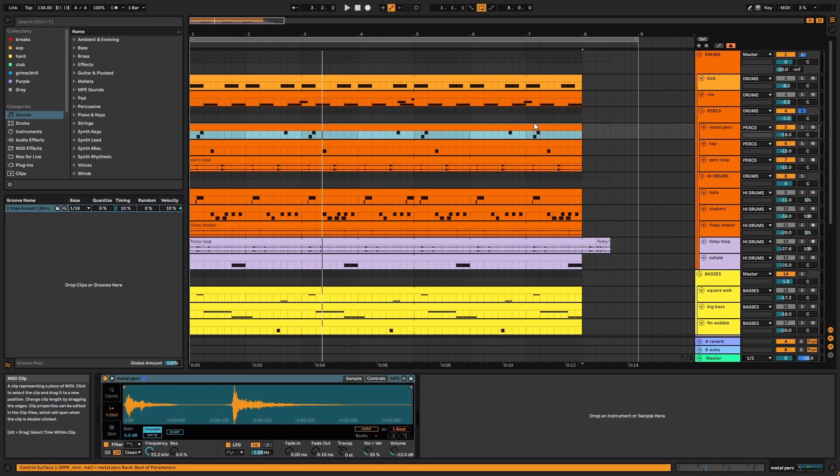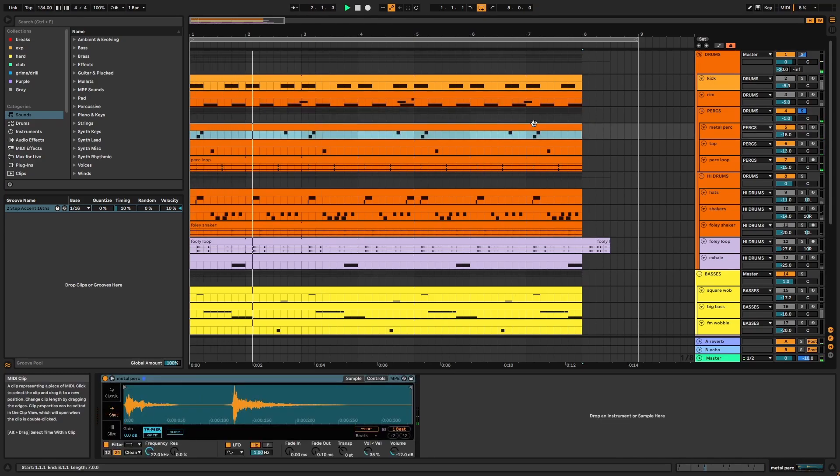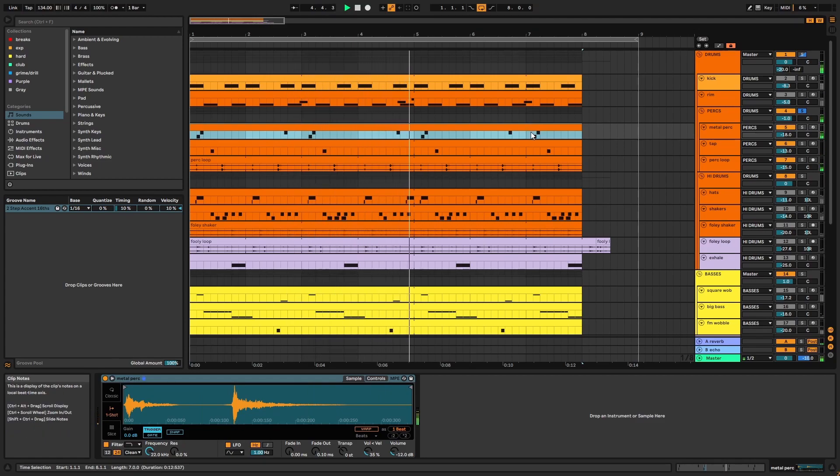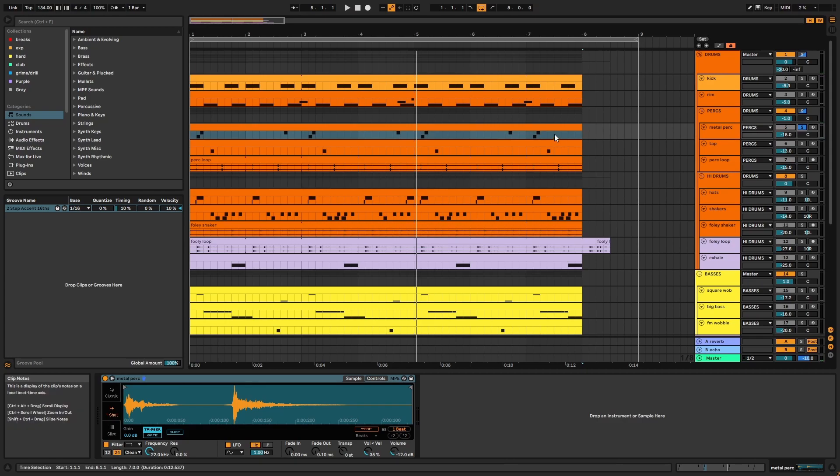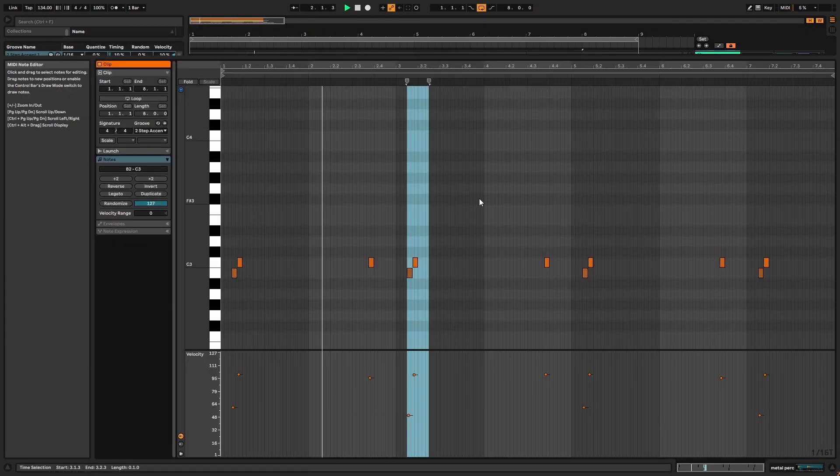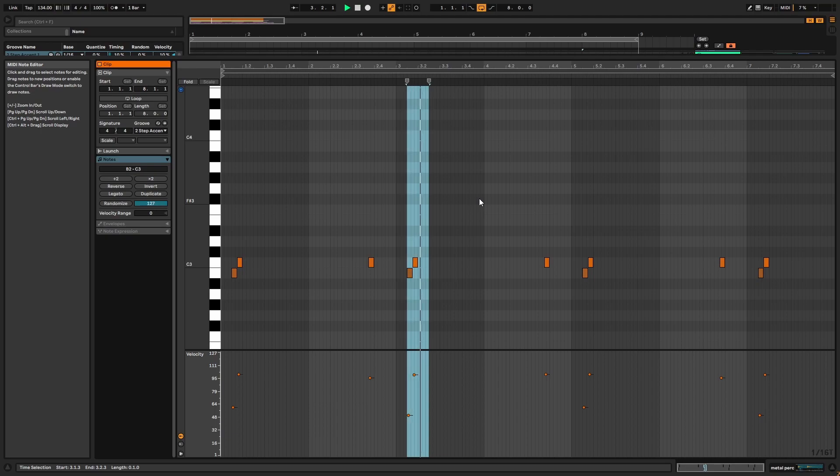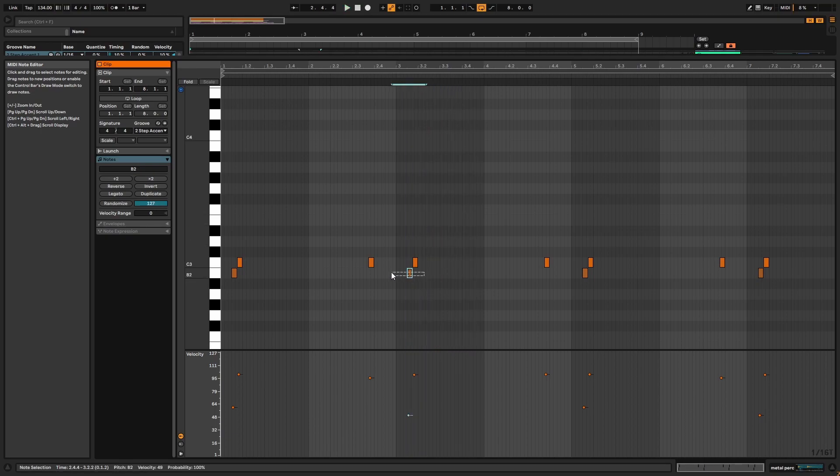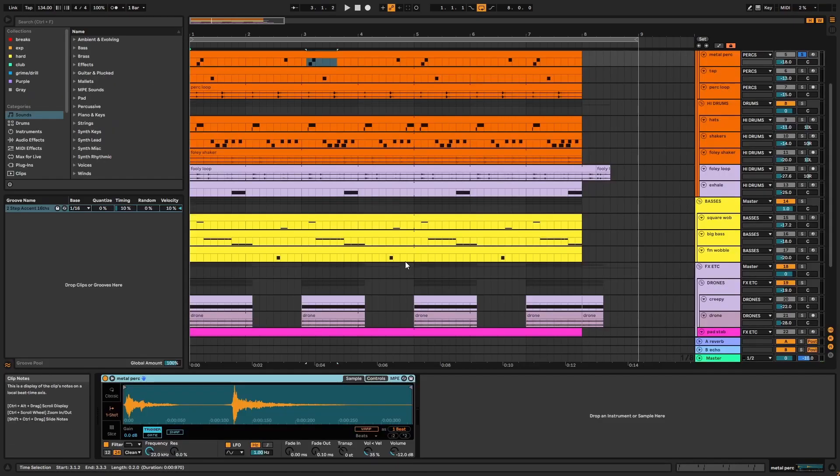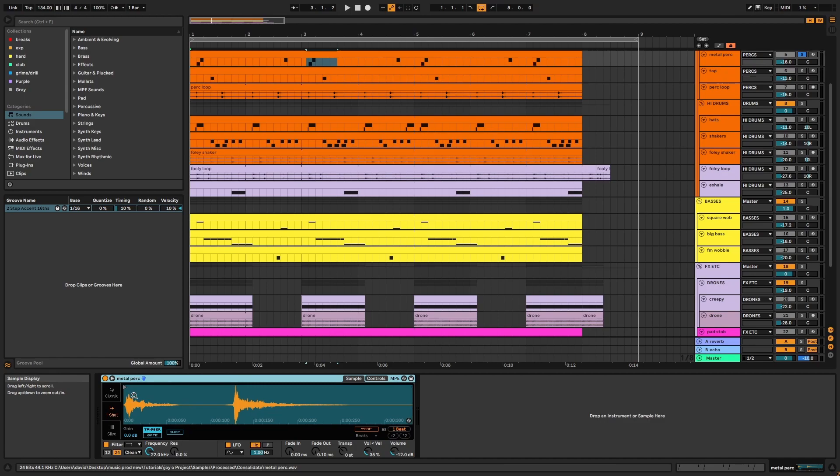Next, we have the perks group. First, we have the metal perk. We can see that this perk has been pitched down by a semitone at points during the loop. If we look at the track, we can see it's actually two hits or transients, and I didn't quantize the second, creating some offbeat syncopation.